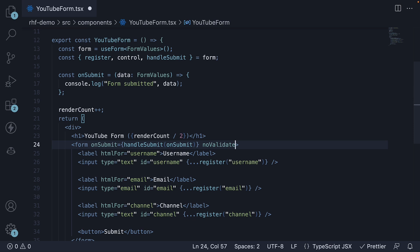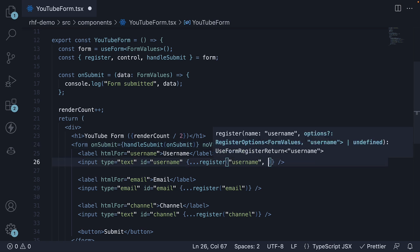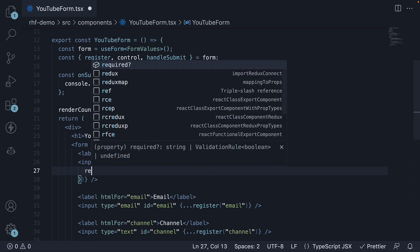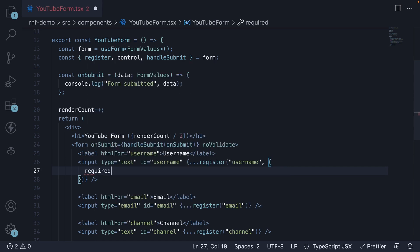Next, add the required field validation to the username field. Here's how you can do it: pass an object as the second argument to the register function. Specify required as the key and the corresponding error message as its value. For example, you can specify "Username is required".